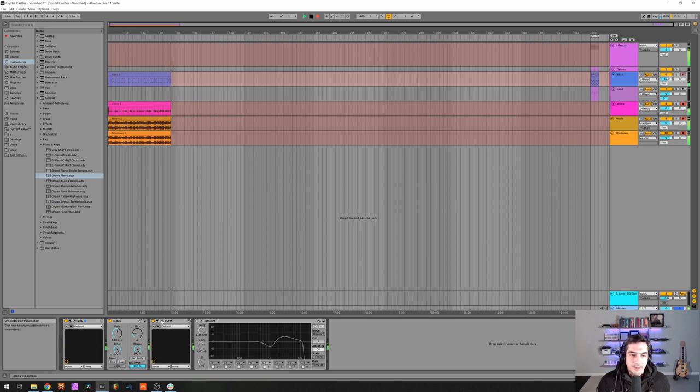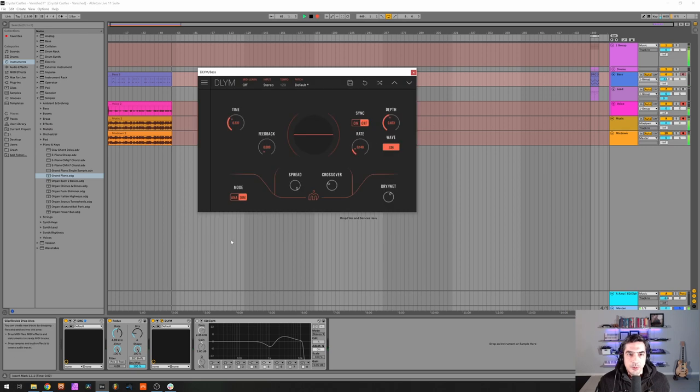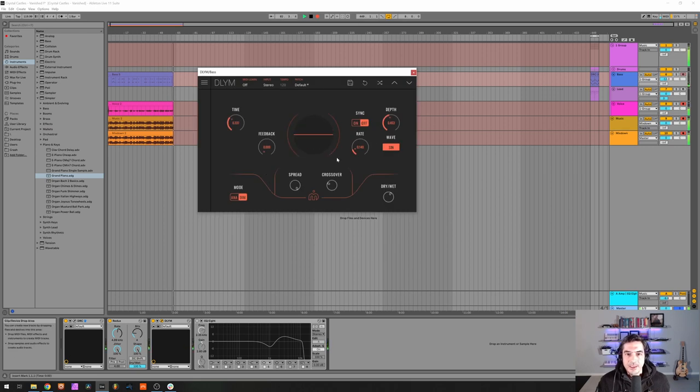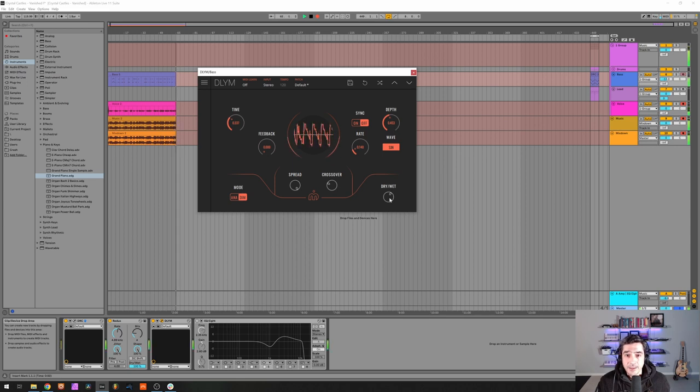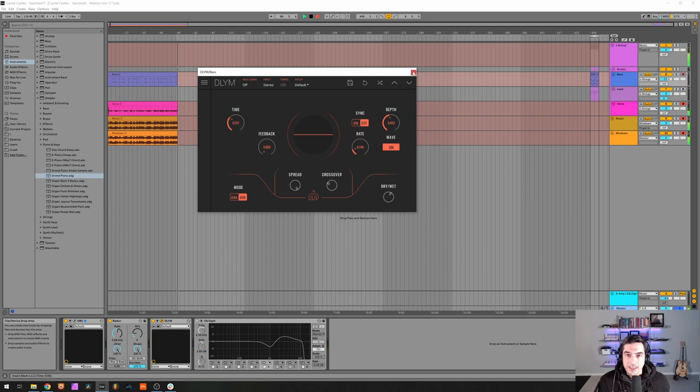Then we got a delay modulator increasing the stereo width with a time of 0.337, 0 feedback, 0.140 rate and 0.453 depth and a dry-wet of 0.597.